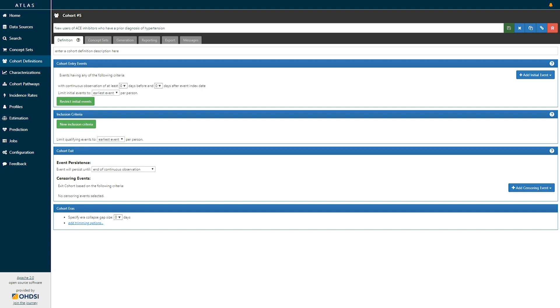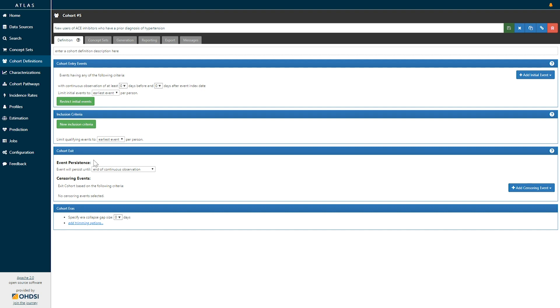The three main sets of criteria that we need to establish are the cohort entry events, basically what do you need to observe so that someone enters a cohort; the inclusion criteria that will be applied to those cohort entry events to identify what sub population we are going to use; and then the cohort exit, how does a person leave the cohort of interest.